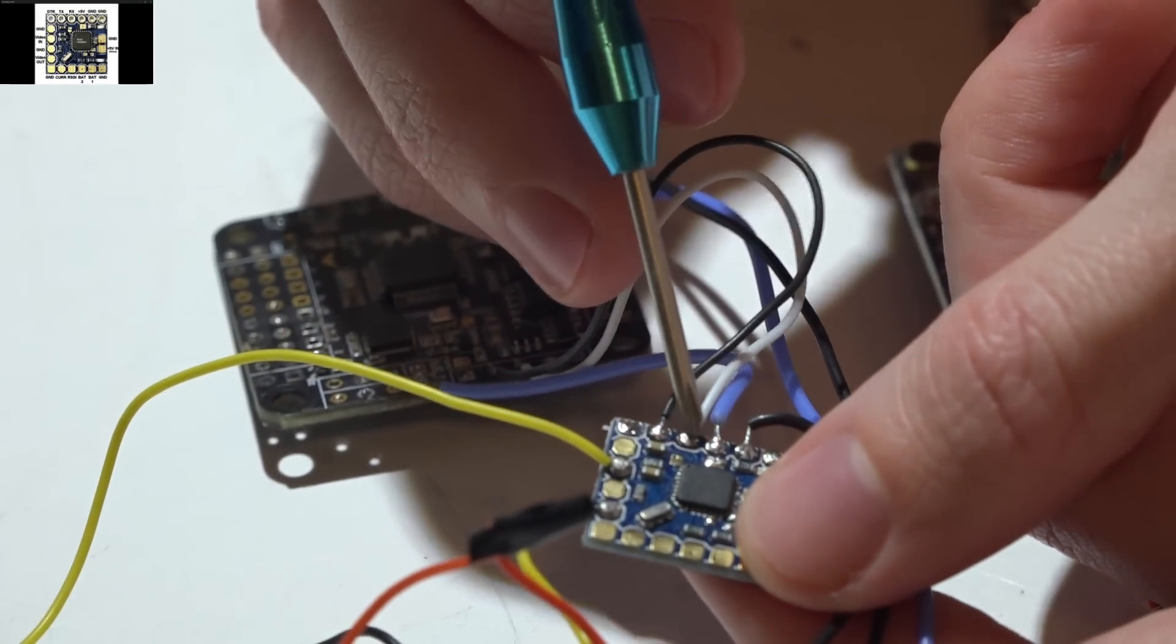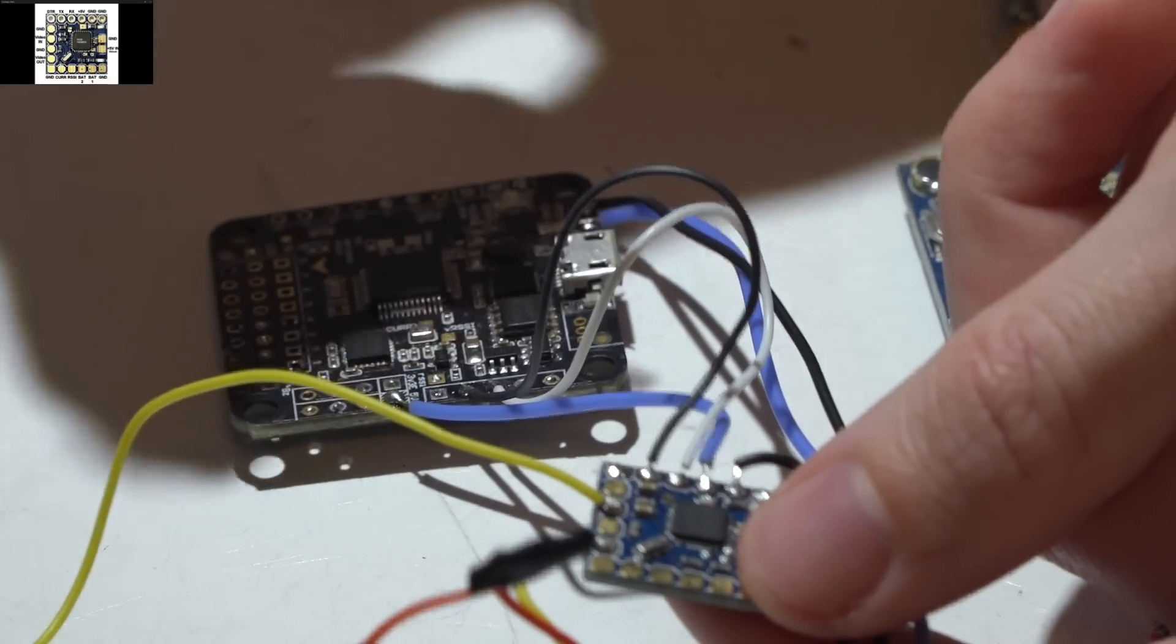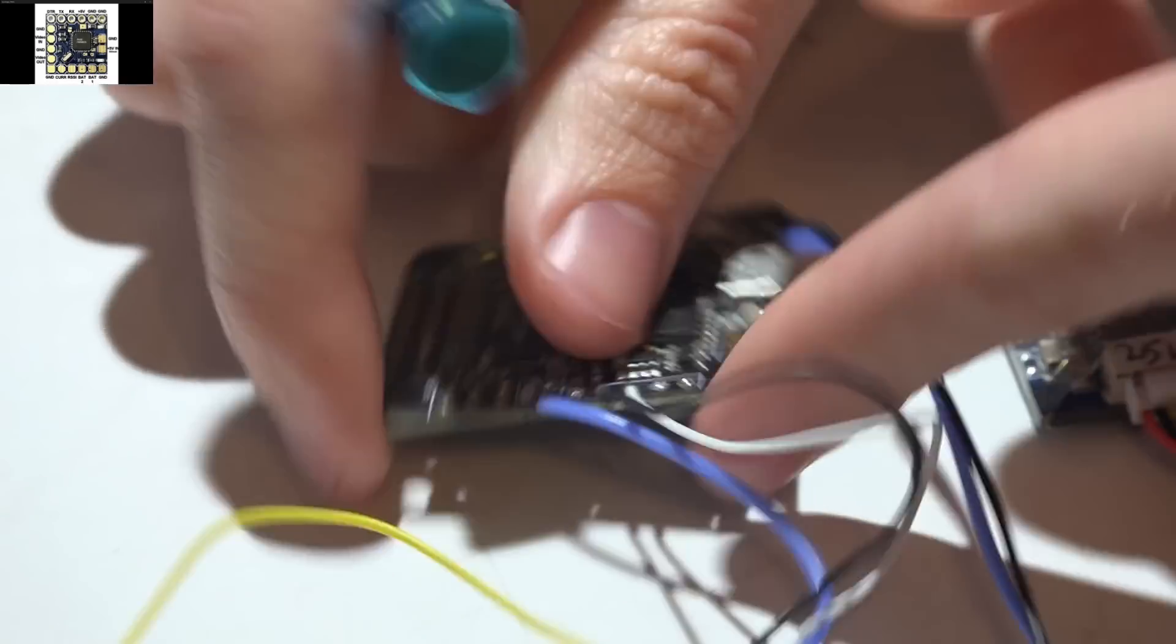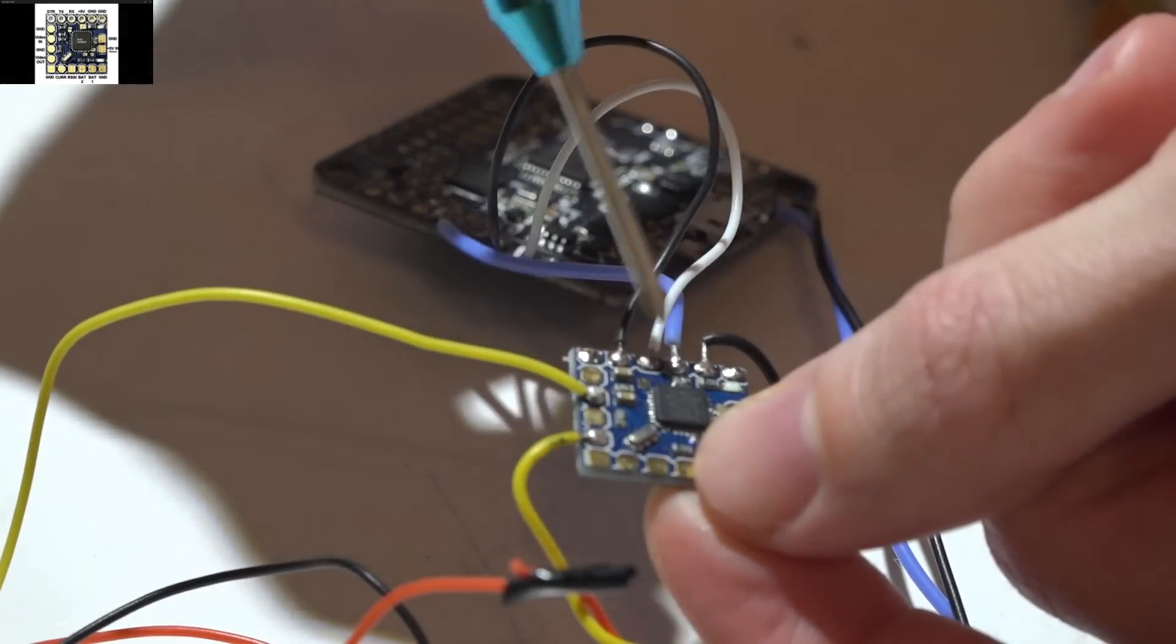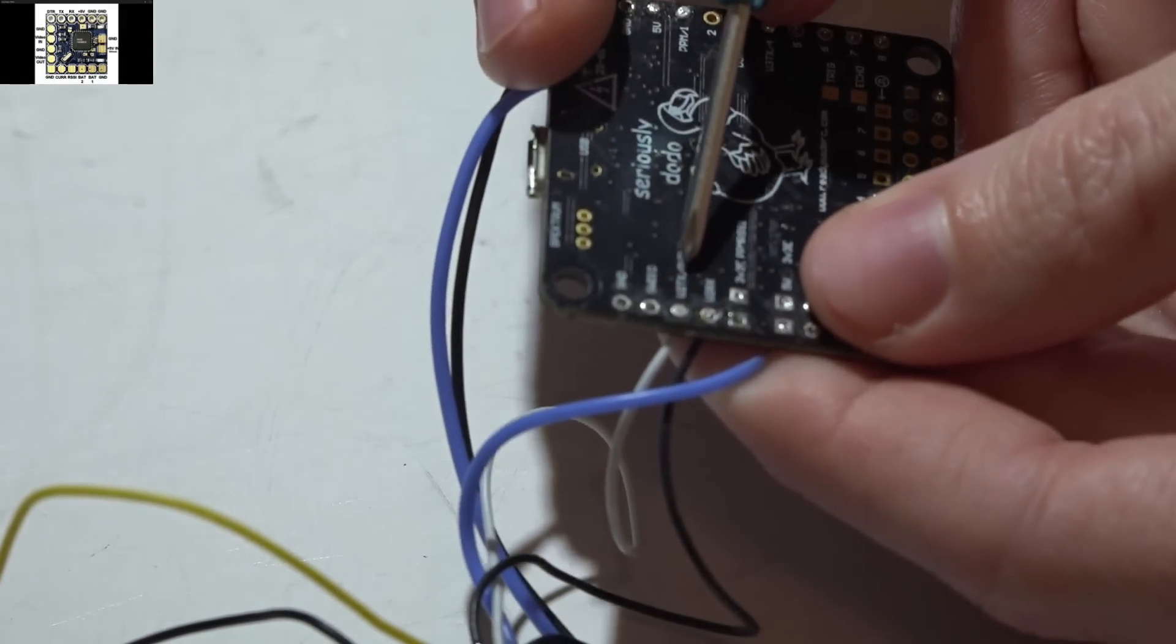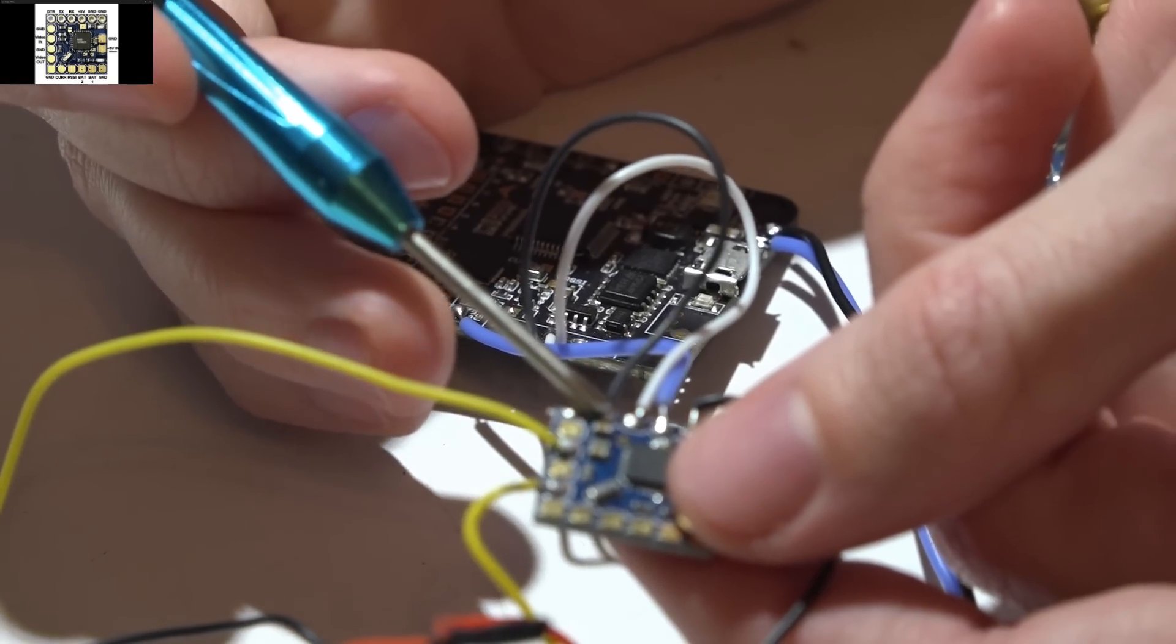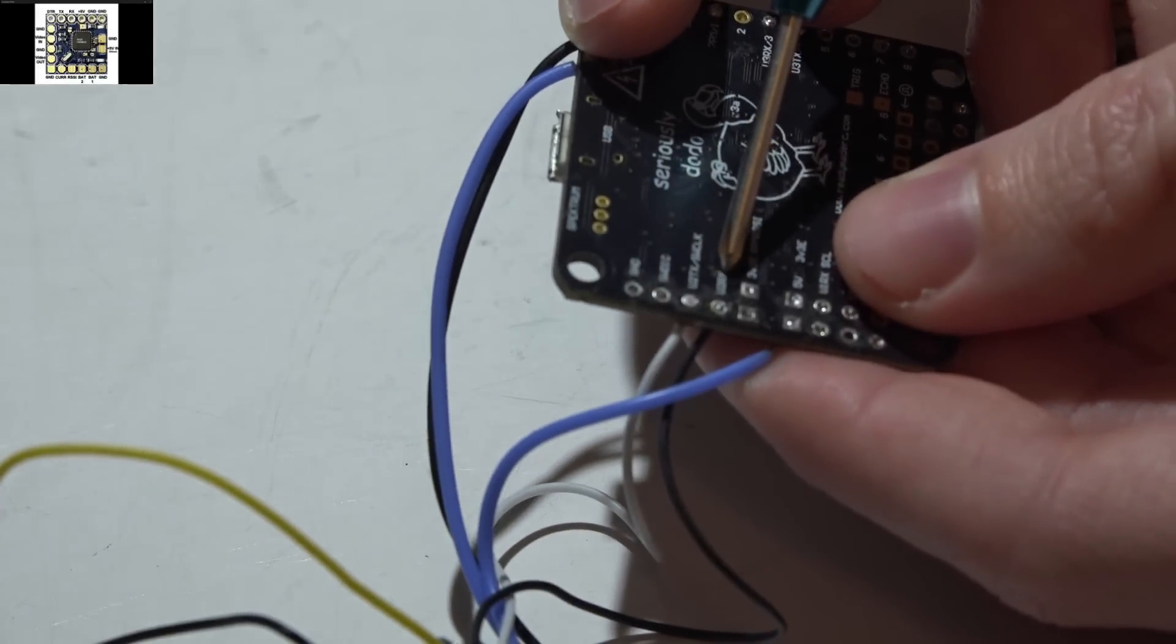Next is the RX or receive. This actually has to go to a transmit on the UART port because what this means is the data will be transmitted out and it will be received by the on-screen display. So this RX is going to my UART 2 TX which is right here. Then it's vice versa for the next pin, which is the last pin TX, because it's a transmit it has to go to a receive which is right here, U2 RX.